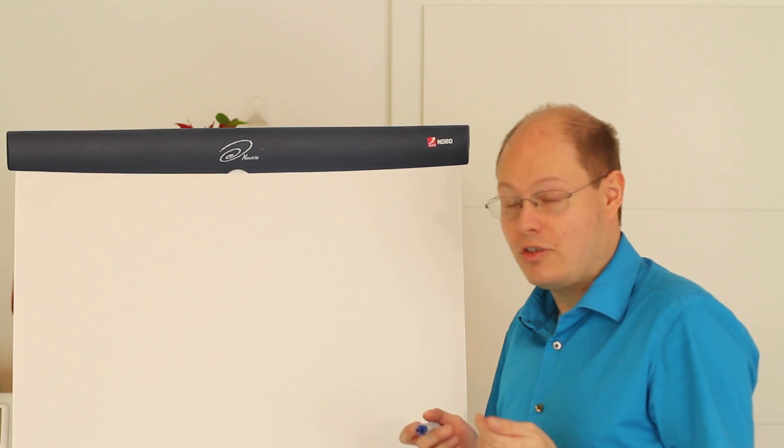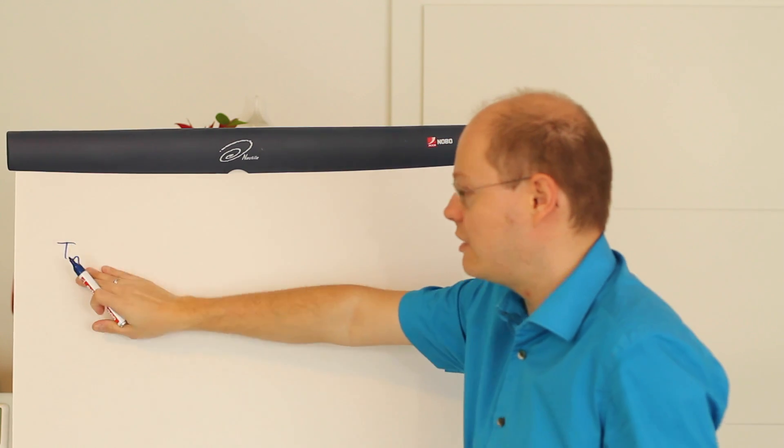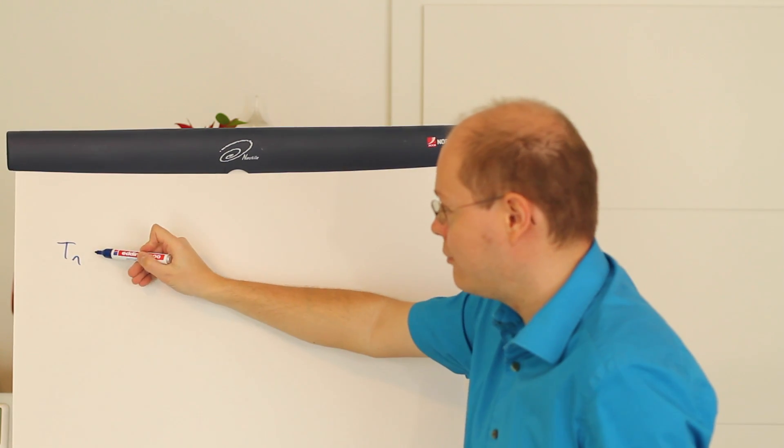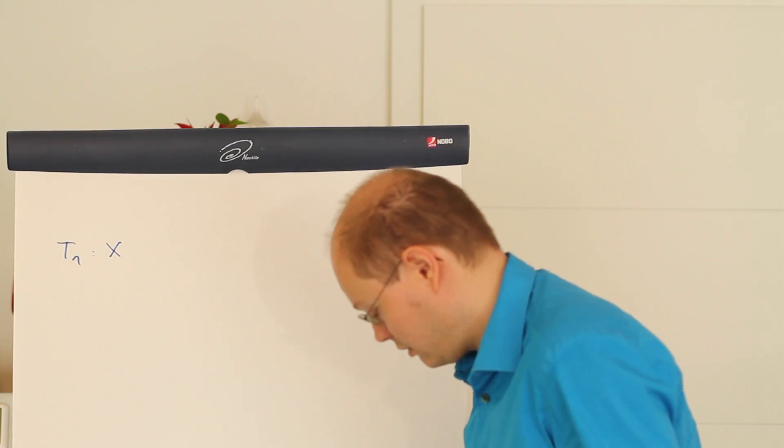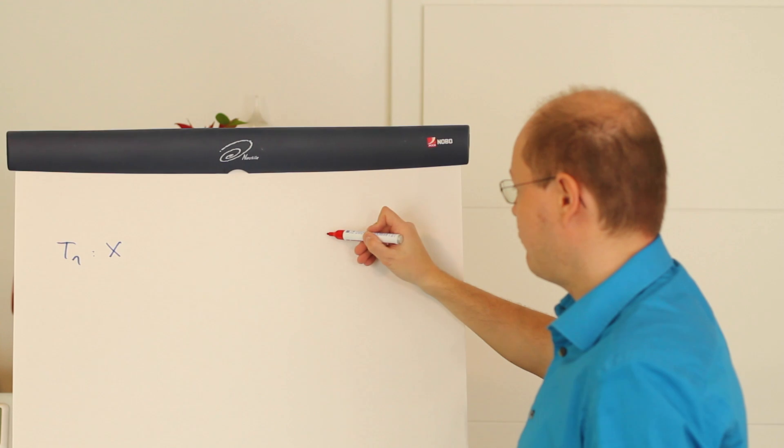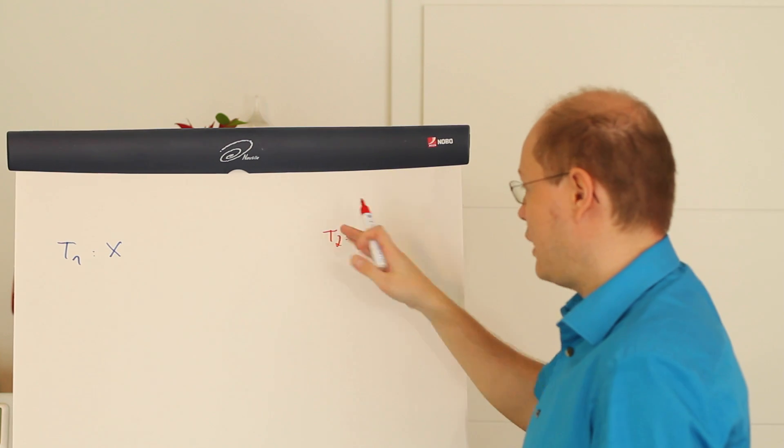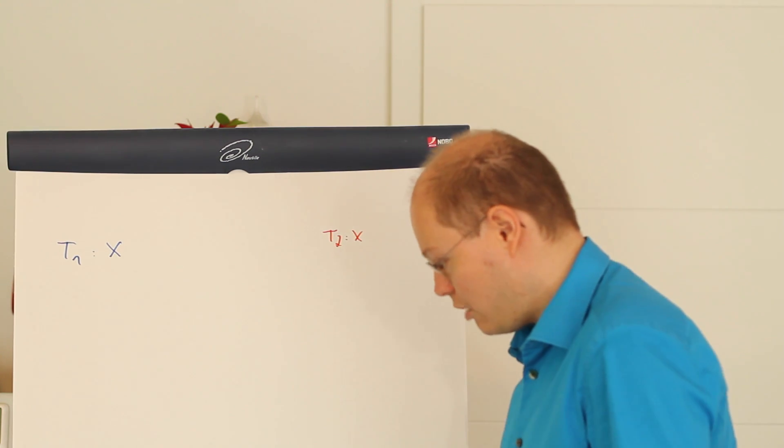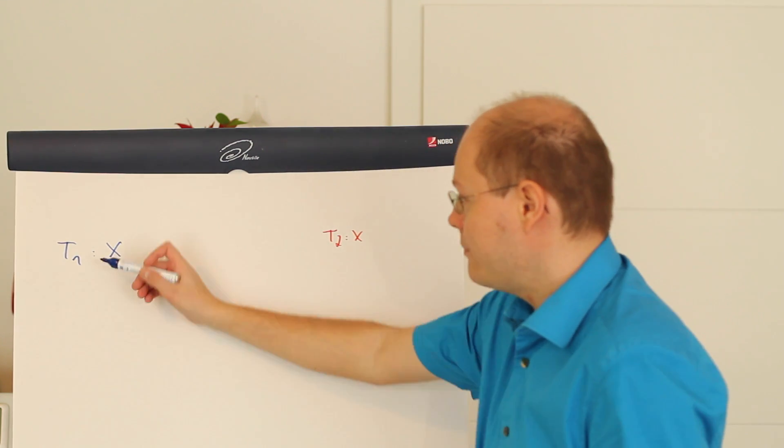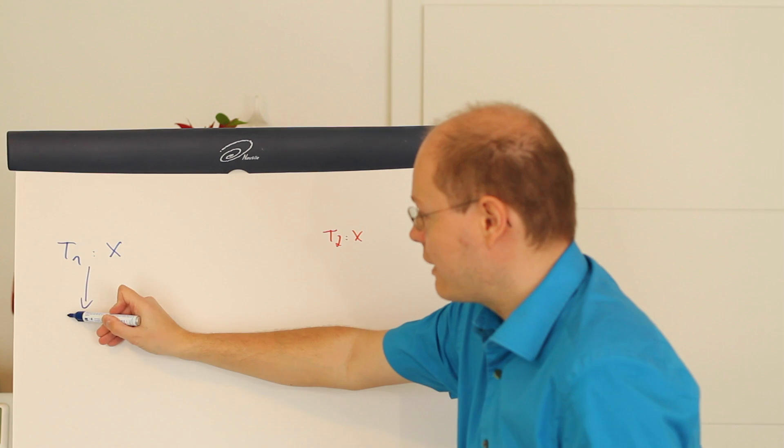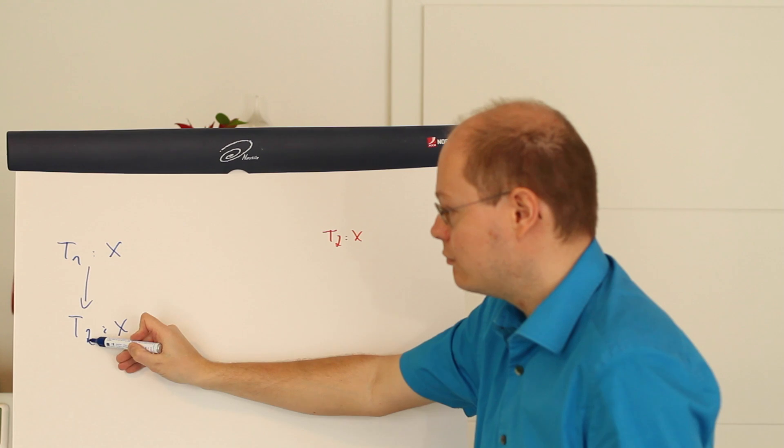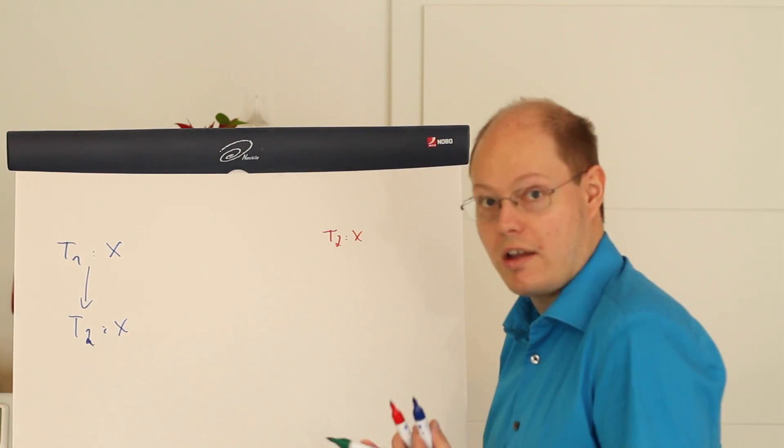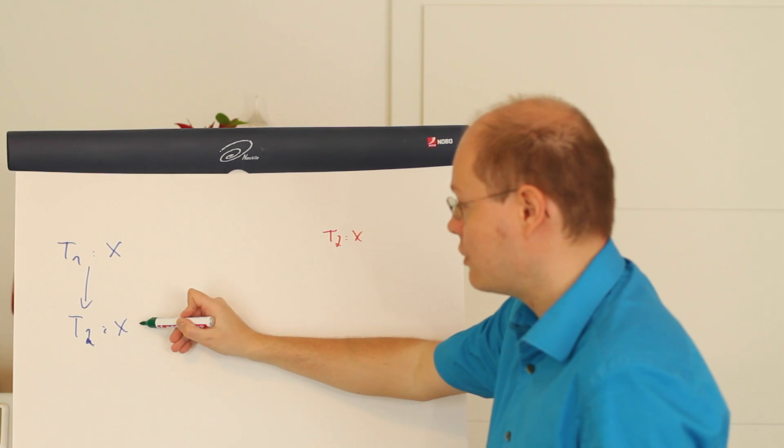Imagine we have a first query that changes data on Table 1 and acquires an exclusive lock. Then we have another query that acquires an exclusive lock on Table 2. Now, our first query wants to acquire an exclusive lock on Table 2. In that case, we can't acquire that exclusive lock because the other query already has an exclusive lock.